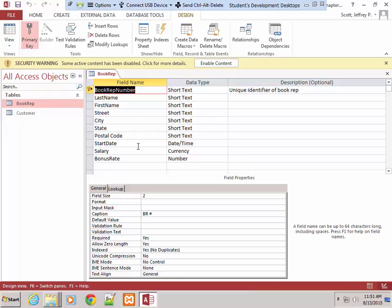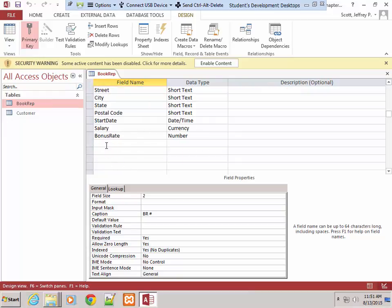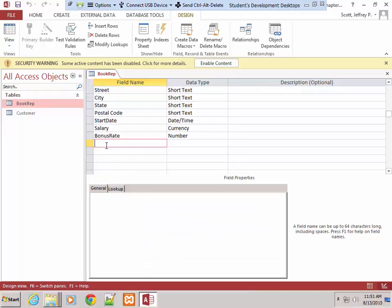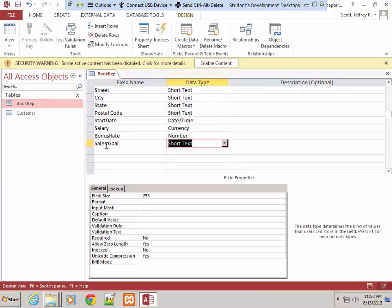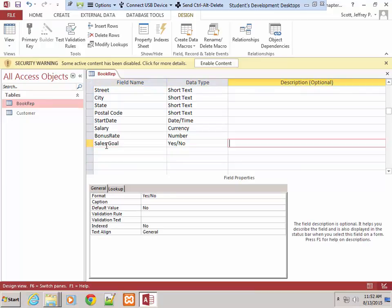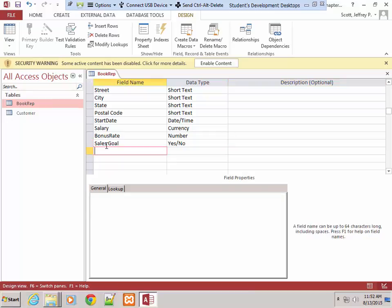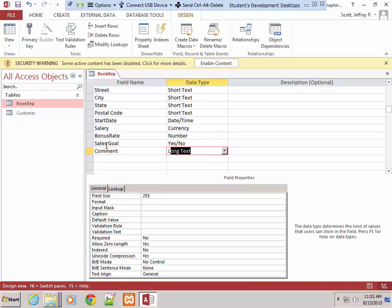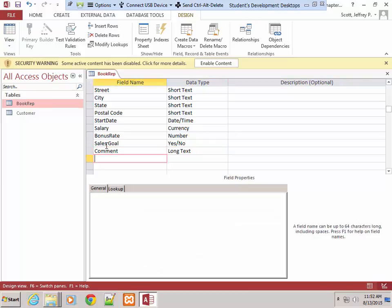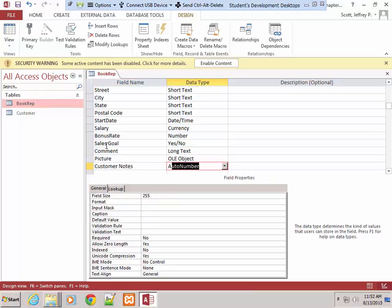We want to go down underneath Bonus Rate and add four new fields: Sales Goal, which is a Yes-No field; Comment, which is a Long Text field; Picture, which is an OLE Object field; and Customer Notes, which is an Attachment field.